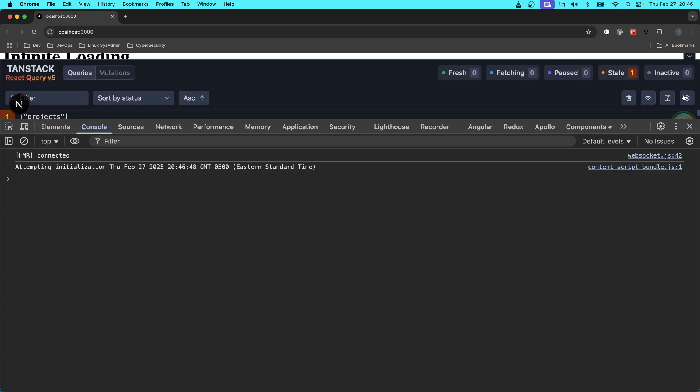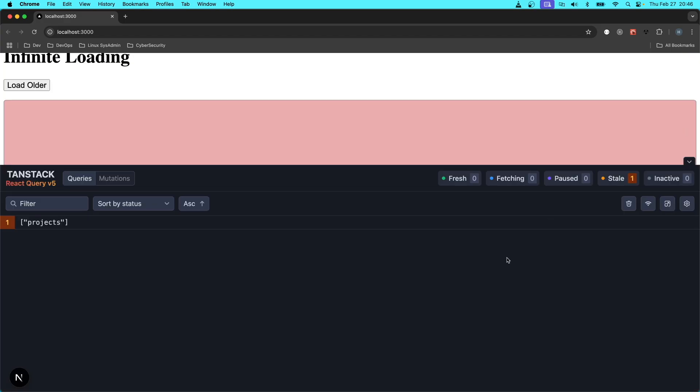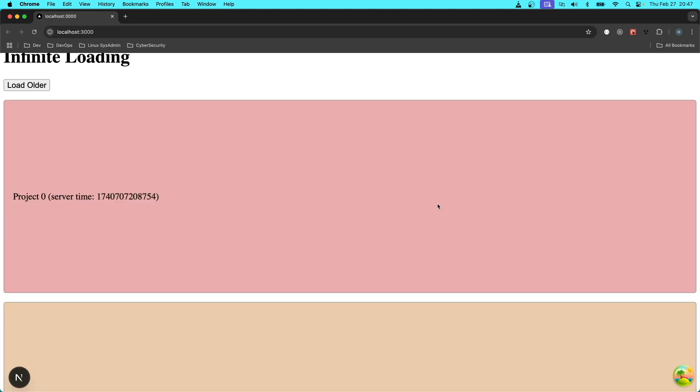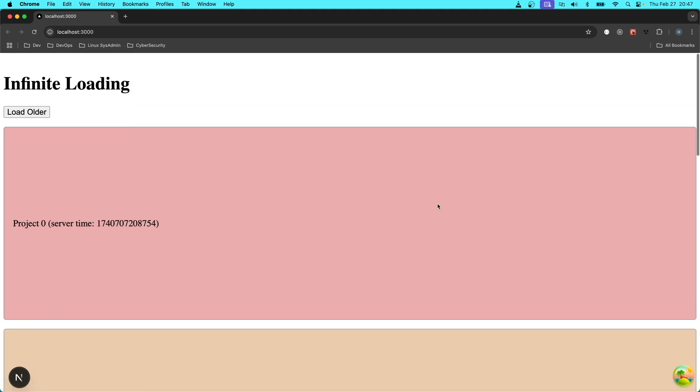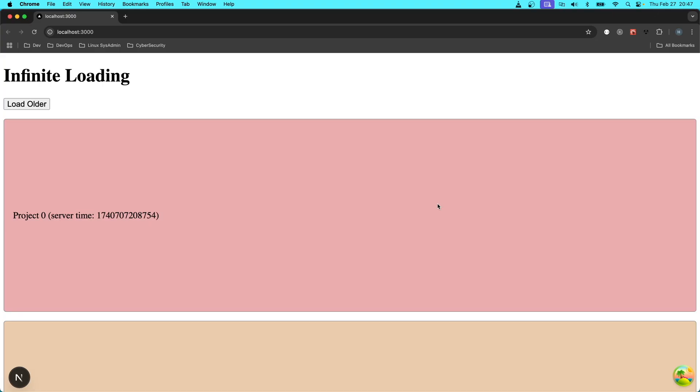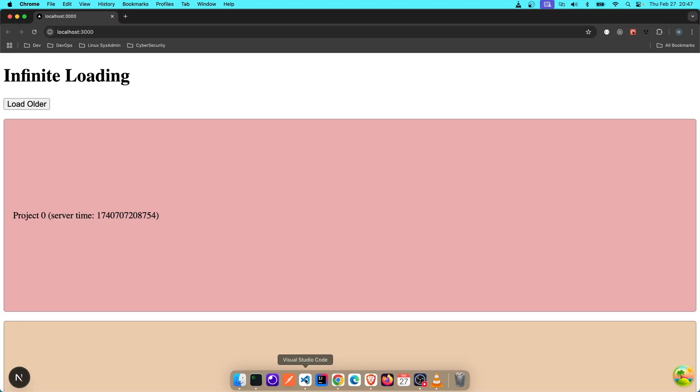This thing here, by the way, that's just the dev tool for TanStack Query V5. I've included that in the dev environment, so that's not part of the app. Well, I mean, it is part of the app, but it's not part of the code. It's just a tool like a React tool for TanStack Query. Let's go back to the code.